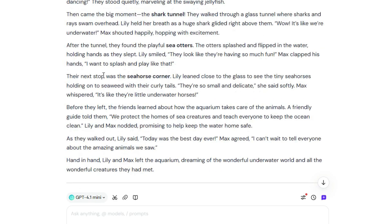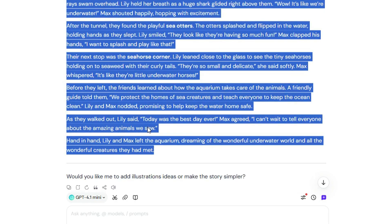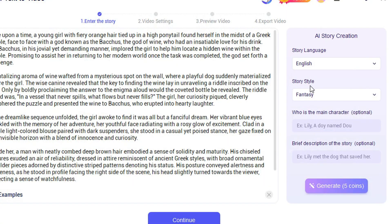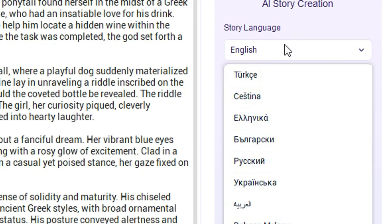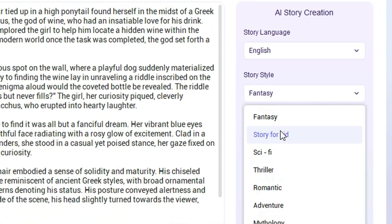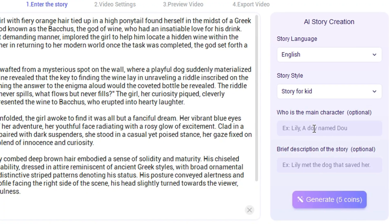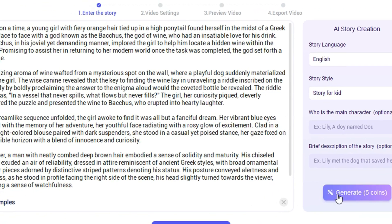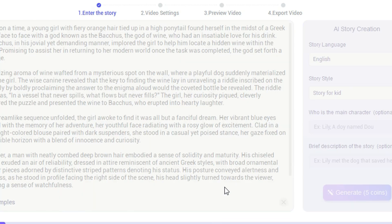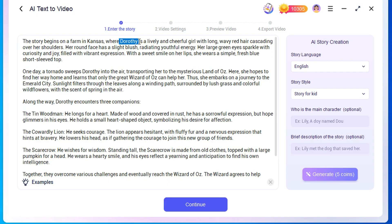You can also input the main character's name here to ensure consistency of character in the visuals. Next, you can choose the video's language in this section — I'll stick with English. Now it's time to select your video style. There are several styles available, such as 3D cartoon, Disney, comic book, GTA, anime, and more. Pick the style that best fits your story. After choosing, click AI Generate.